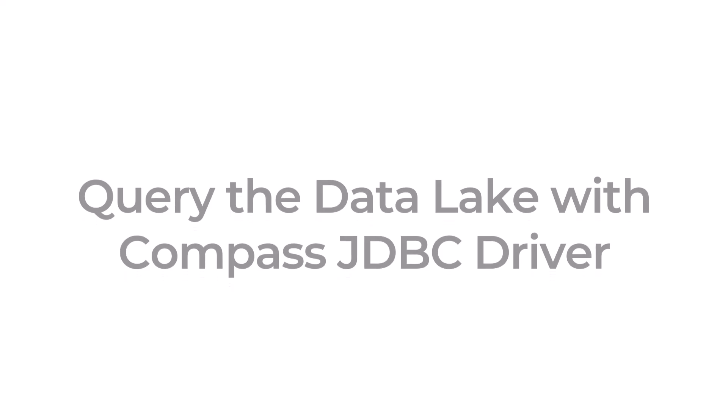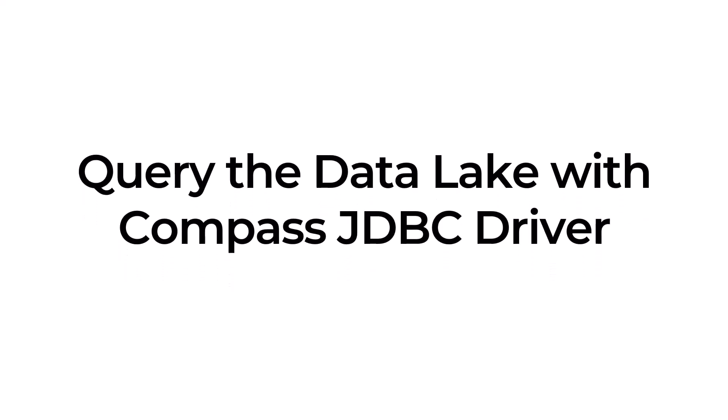Hello and welcome. Today we'll be walking through how to download and configure the Compass JDBC driver so you can query the Infor data lake directly using your local development tools and environments.